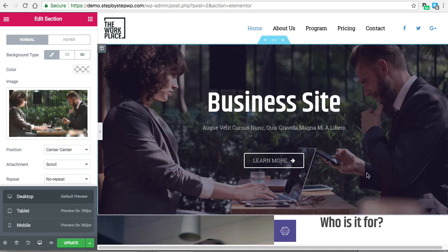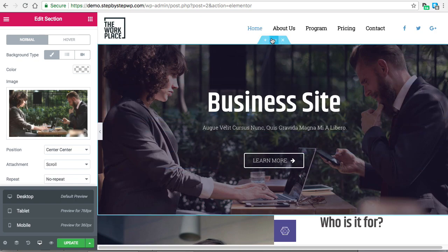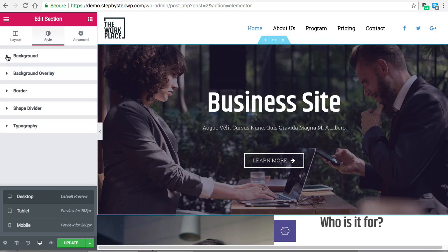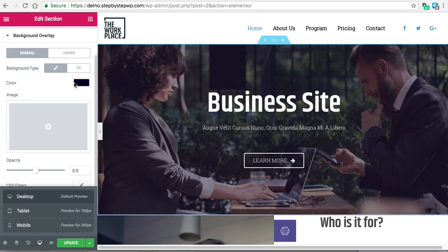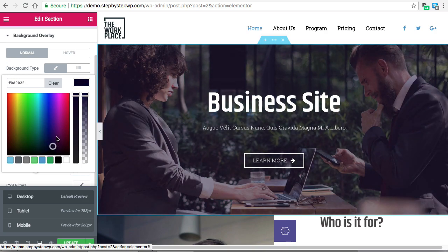This image also has a background overlay to make the white text stick out. Go to Edit Section > Style, collapse the Background, and under Background Overlay they selected a color — a dark blue — and that helps the white font pop out.